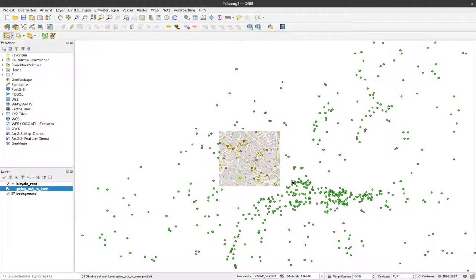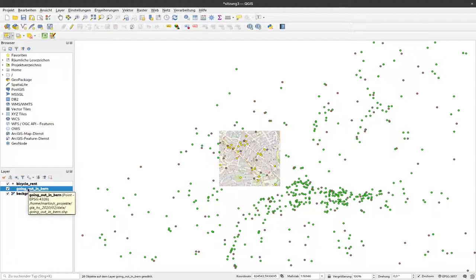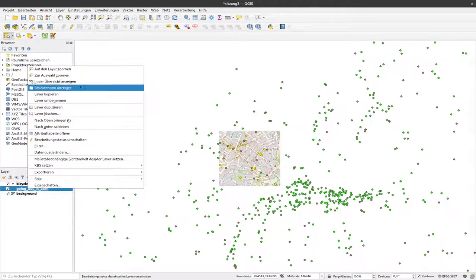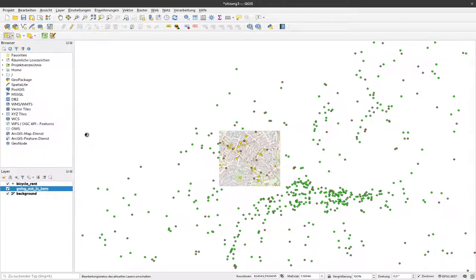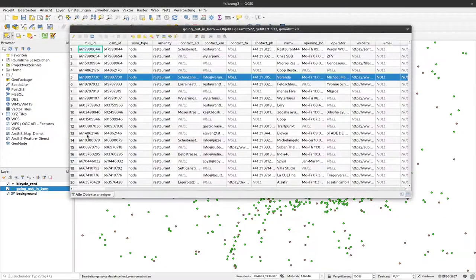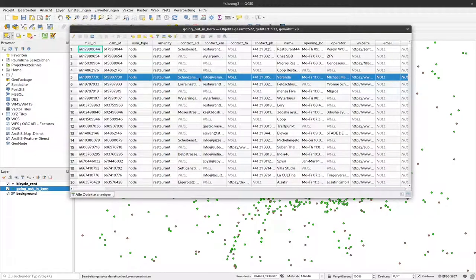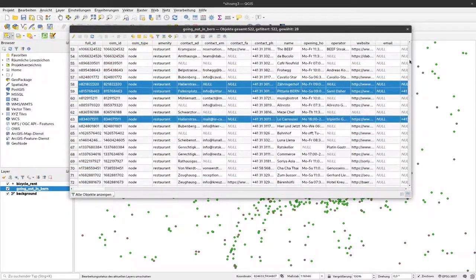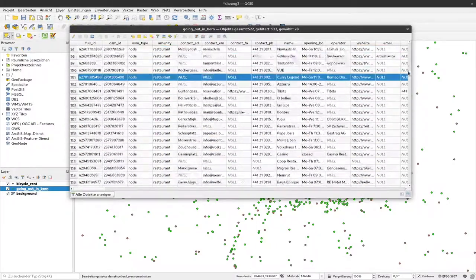If we now look at the attribute table connected with our data, you can see some rows are now highlighted. These represent the selected data.